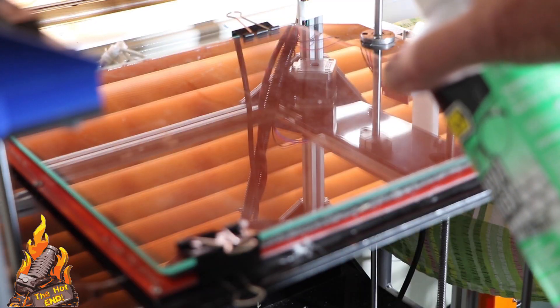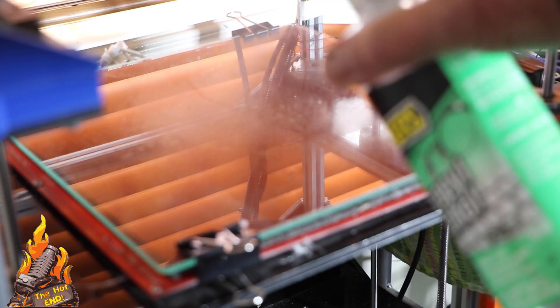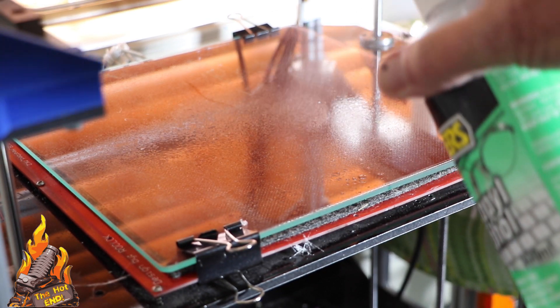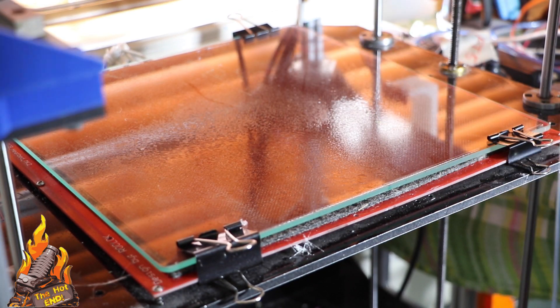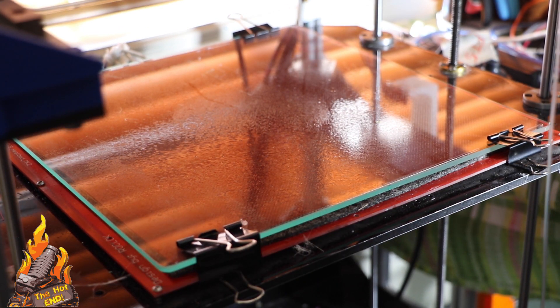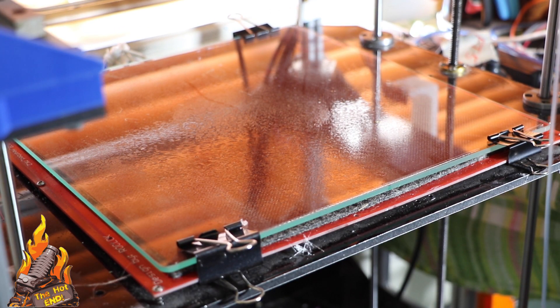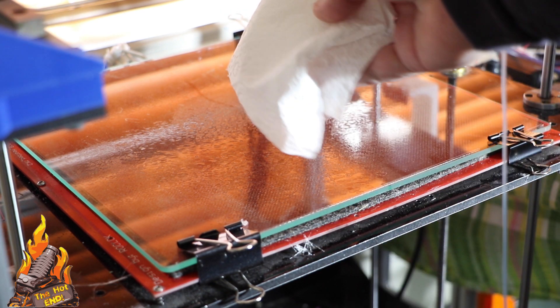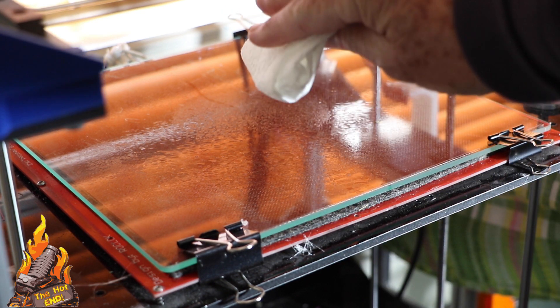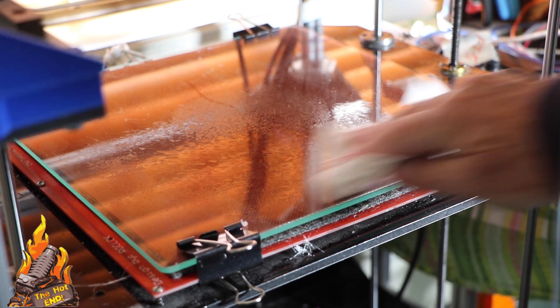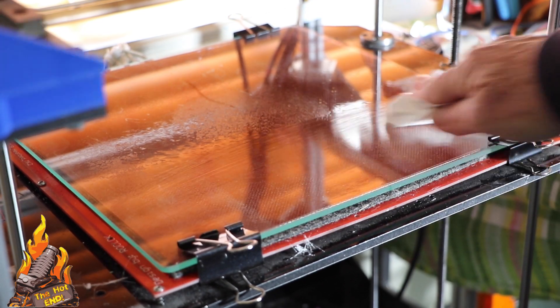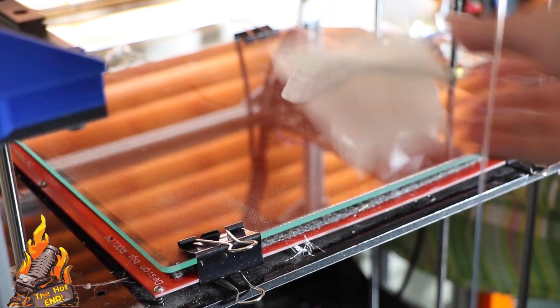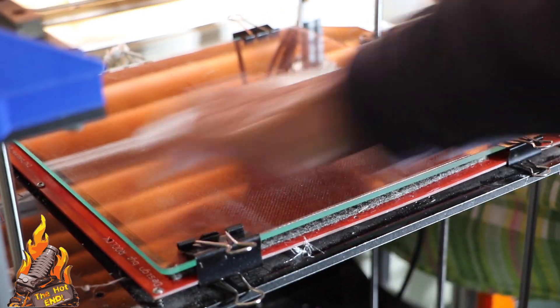Next tip is make sure your bed is perfectly clean. I use a plain glass bed and I clean it with alcohol. This is very, very important. So clean that down, level your bed of course.